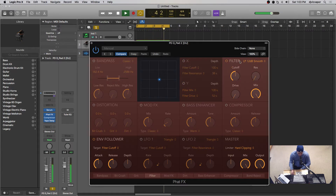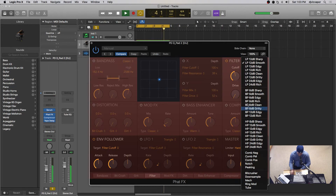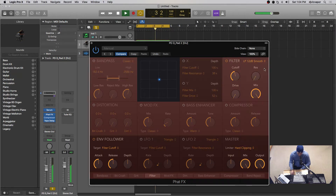And then we've got our filter over here. You've got your cutoff, resonance, drive, and mix. And then you've got your different filter types to choose from: Bit Crusher, downsample, all the way to the different shapes and cutoff amounts. Let's turn that off.